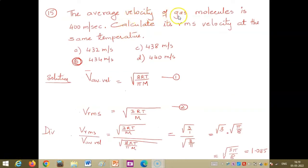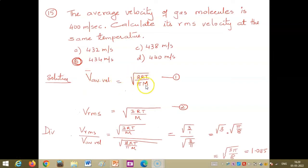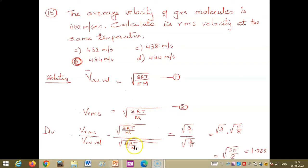Problem: The average velocity of a gas molecule is 400 m/s. Calculate its root mean square velocity at the same temperature. Since the gas and temperature are the same, molecular weight and temperature cancel. Average velocity = √(8RT/πM) — equation 1. RMS velocity = √(3RT/M) — equation 2. Dividing equation 2 by equation 1, RT and M cancel out, leaving √(3π/8).